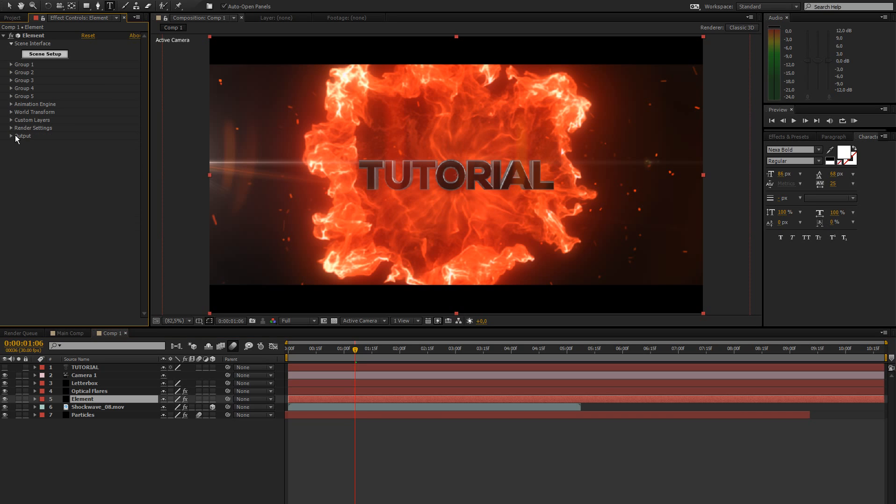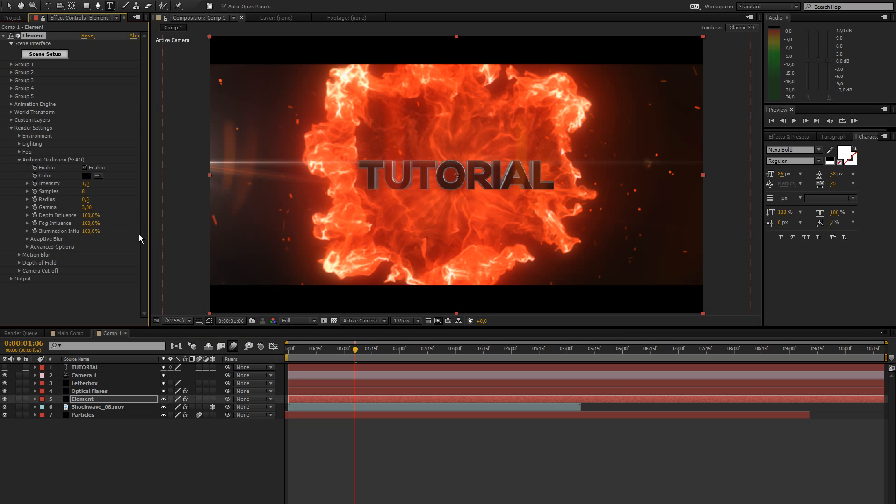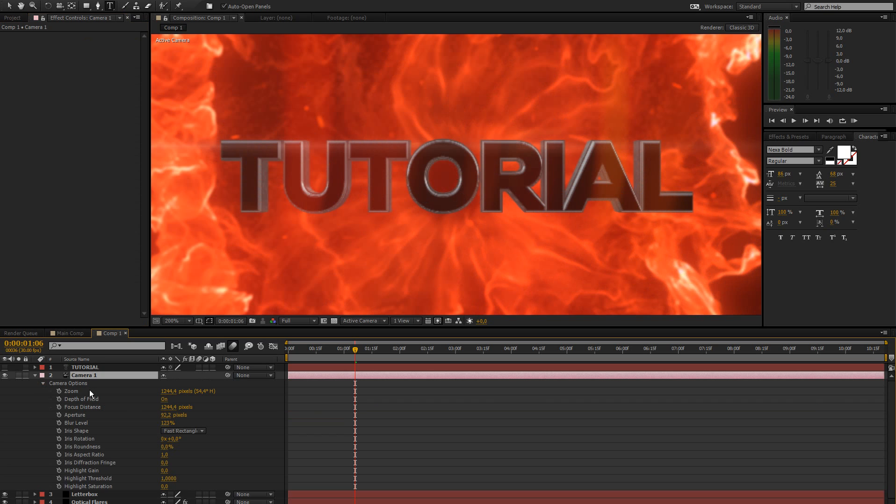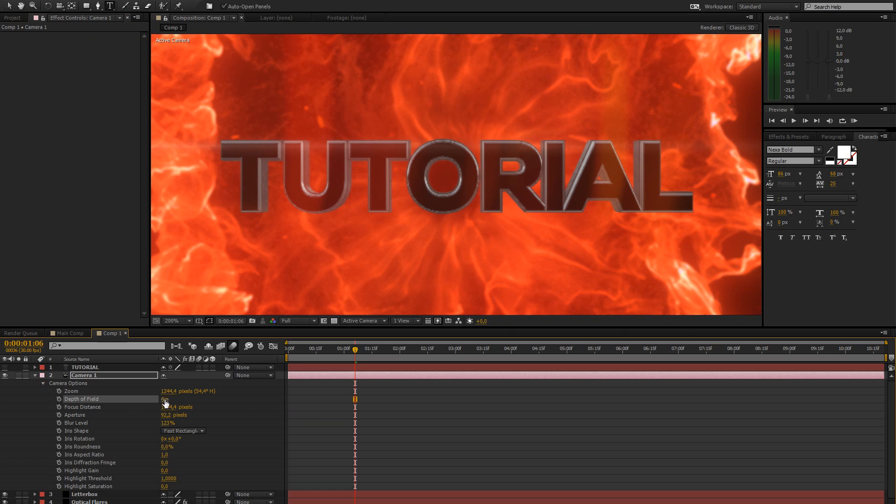What we're going to do here is go to render settings, ambient occlusion, enable that. This is going to give us some nice... let me just disable the depth of field for now. Actually, it's not really affecting this at all, which is good.